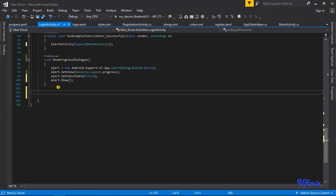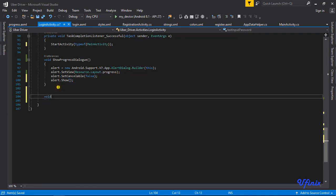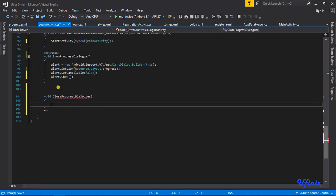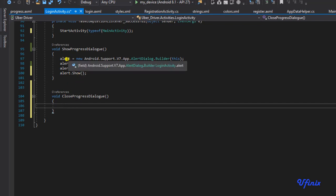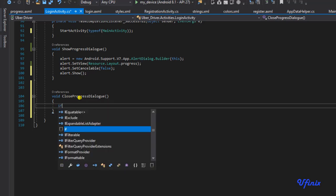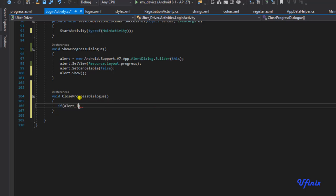closeProgressDialog. Before we go ahead and close our dialogue we first of all need to ensure that our alertDialog is not null. I'm going to say if alertDialog is not equal to null